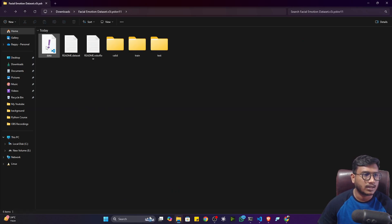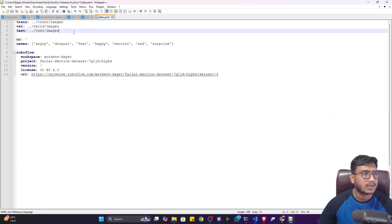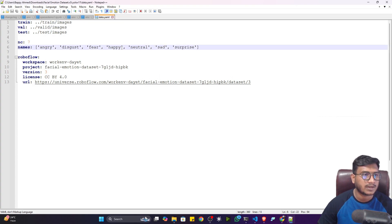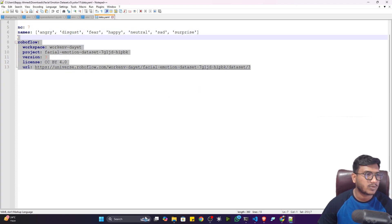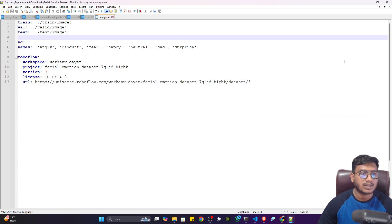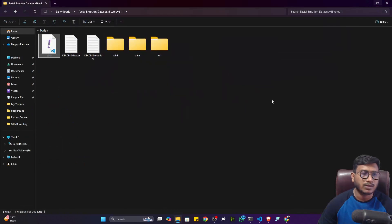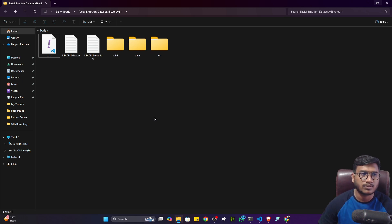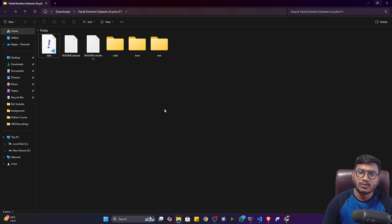There is also a data.yaml file. Inside it, you have the data location and the number of classes — seven in total: angry, disgust, happy, neutral, sad, and surprise — along with some Roboflow metadata. With this data, we'll train a YOLO11 model. After training, we'll download the trained model and use it for real-time prediction with a web camera. In the next video, we'll prepare the entire training notebook, train the model, and see real-time prediction with our web camera.